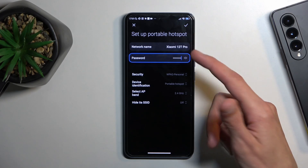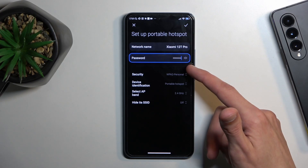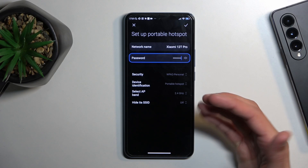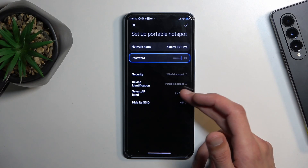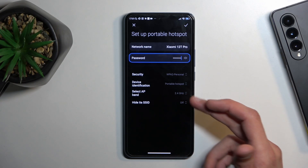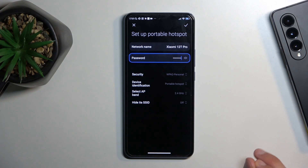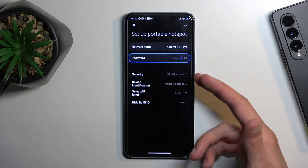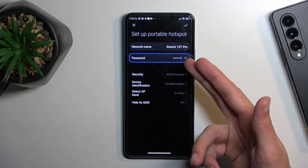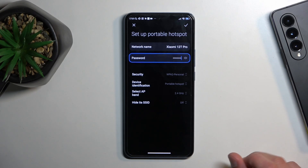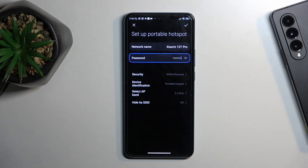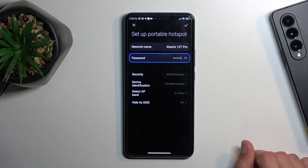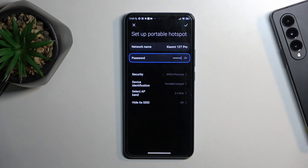You also have a couple of additional settings, like the name of the hotspot, security, device info, AP band, and hide SSID. Security just provides you the option to set up a password — I do recommend having that on, otherwise anybody can connect to your hotspot and if it's on your phone you might run out of data pretty quickly. Device information you can just leave as it is.